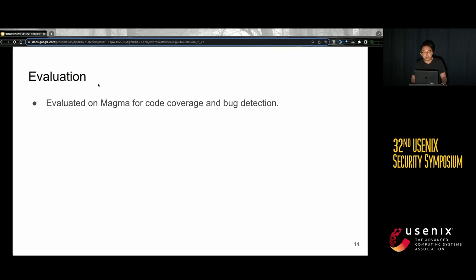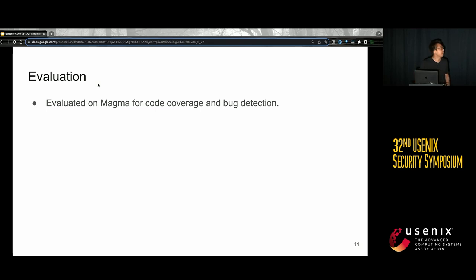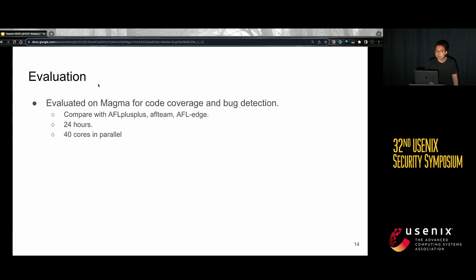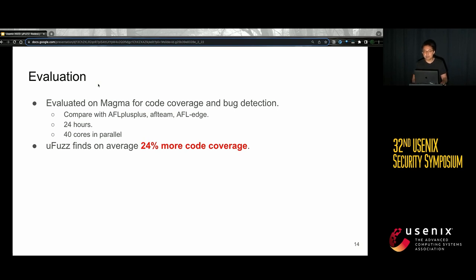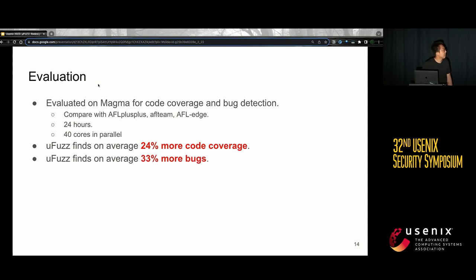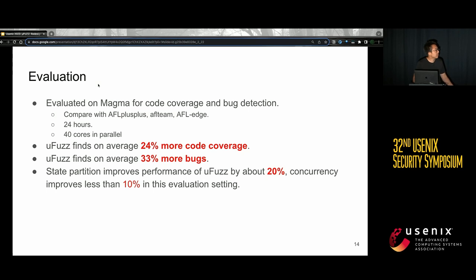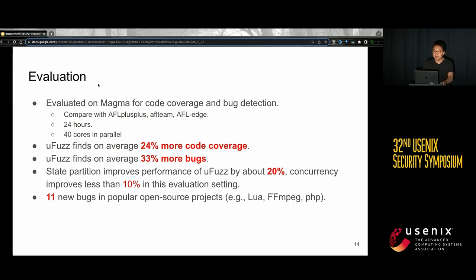For evaluation, we evaluate MuleFuzz on Magma for corpus coverage and bug detection, comparing it with three state-of-the-art parallel fuzzers — AFL++, AFL Team, and AFL Edge — for 24 hours with 40 cores in parallel. MuleFuzz finds on average 24% more corpus coverage and 33% more bugs. We further found that state partition improves performance by about 20%, and concurrency improves it by less than 10% in this setting. Moreover, MuleFuzz finds 11 new bugs in well-tested projects like Lua, FFmpeg, and PHP.